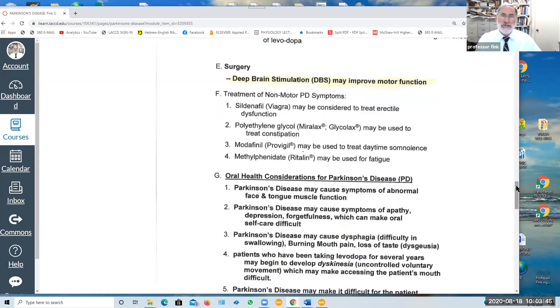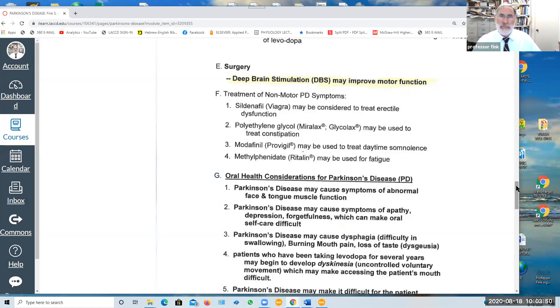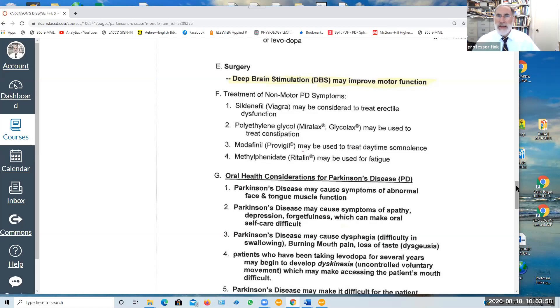A surgical approach is sometimes used in more advanced stages of Parkinson's called deep brain stimulation which involves an electrical stimulator to stimulate certain parts of that midbrain to improve motor function.